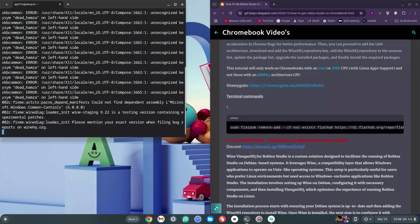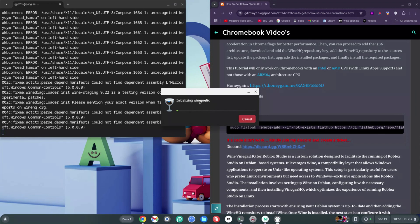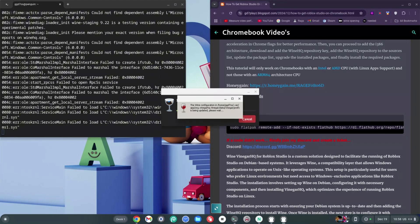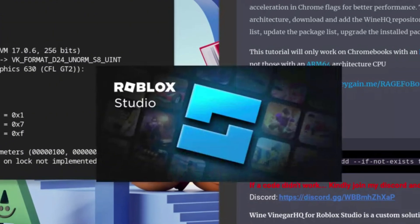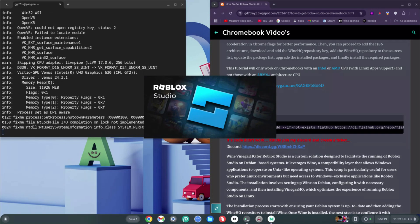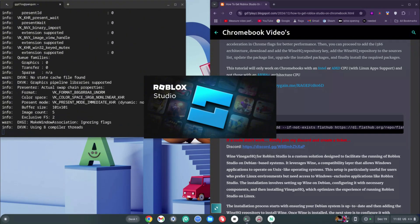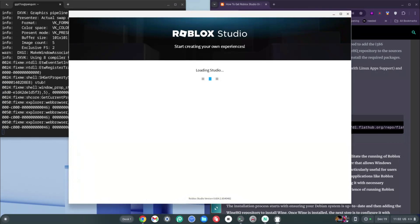As you can see it says initializing one prefix — it's going to install everything right on the spot and then load up Roblox Studio in a short time. Go ahead and click Install if you get any kind of message on your screen. As you can see this worked on the first run — we didn't need sudo and didn't need to run it twice. It now says Roblox Studio: Start creating your own experience.